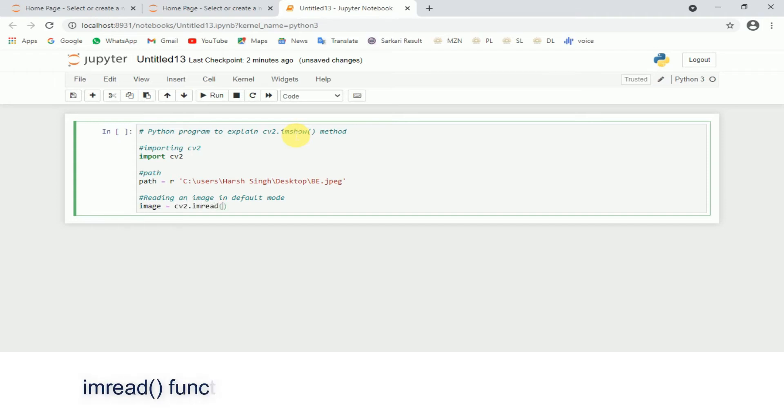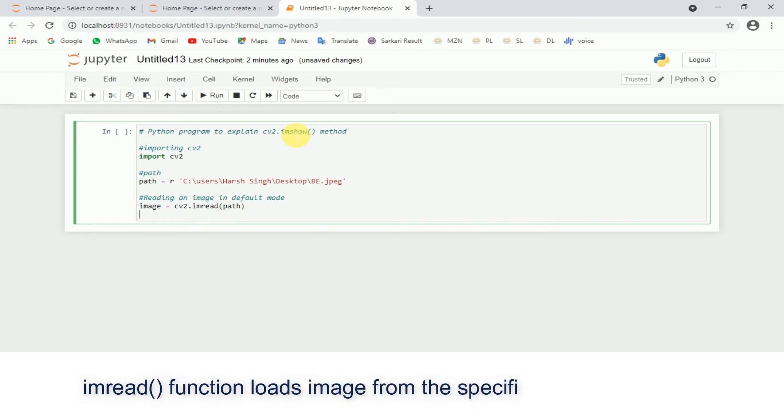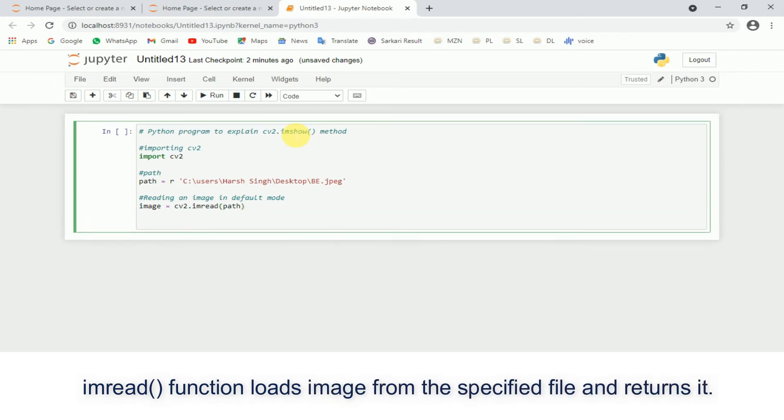The imread function loads an image from the specified file and returns it.